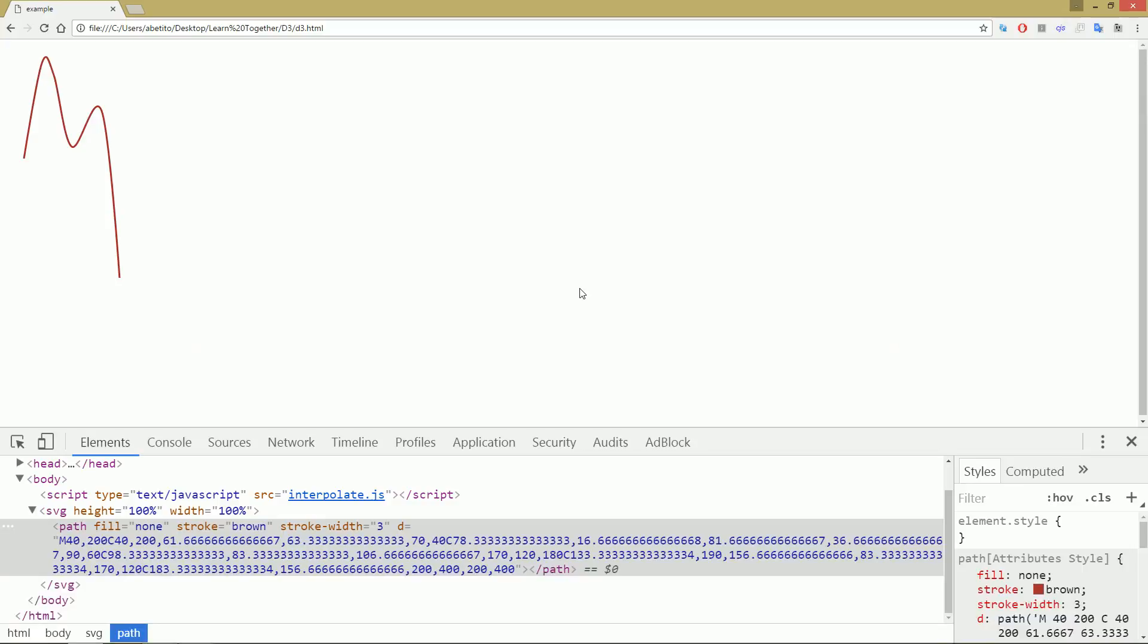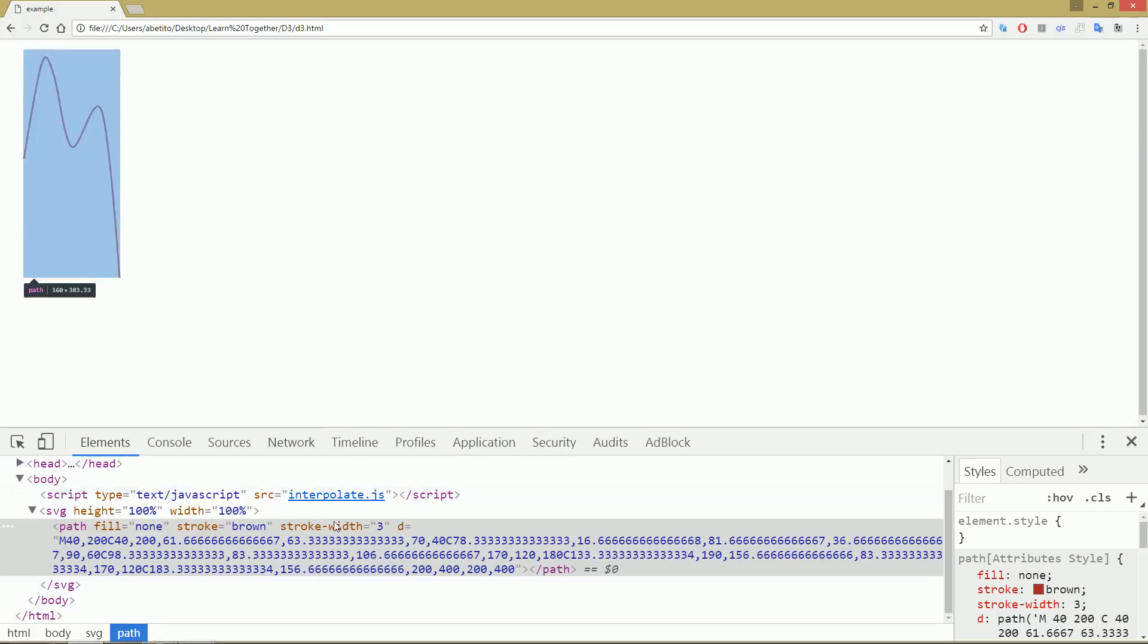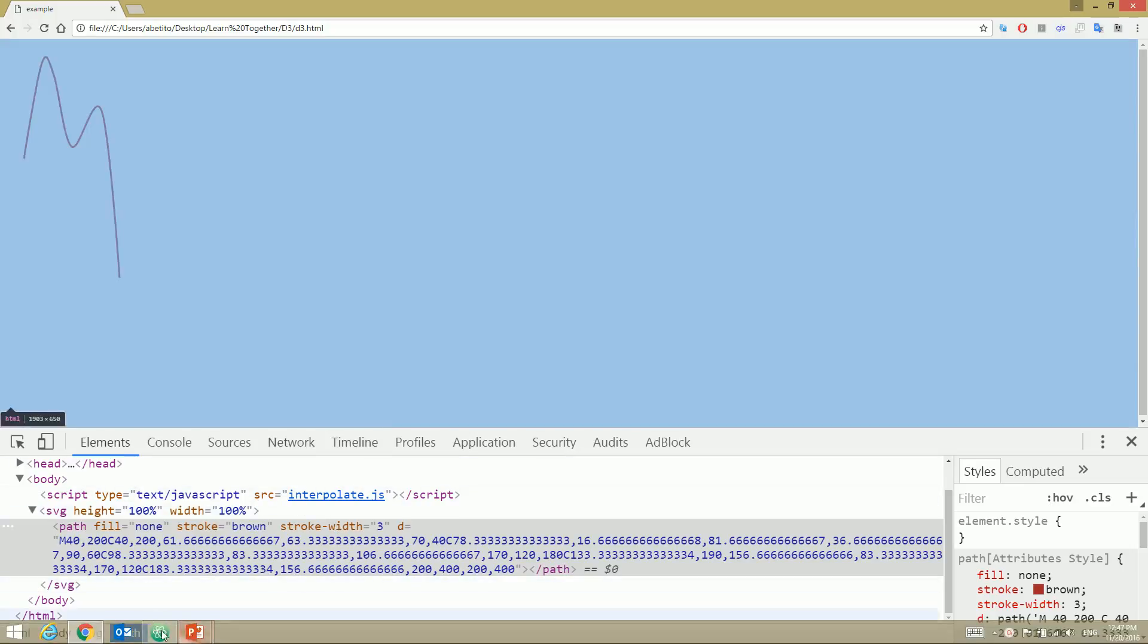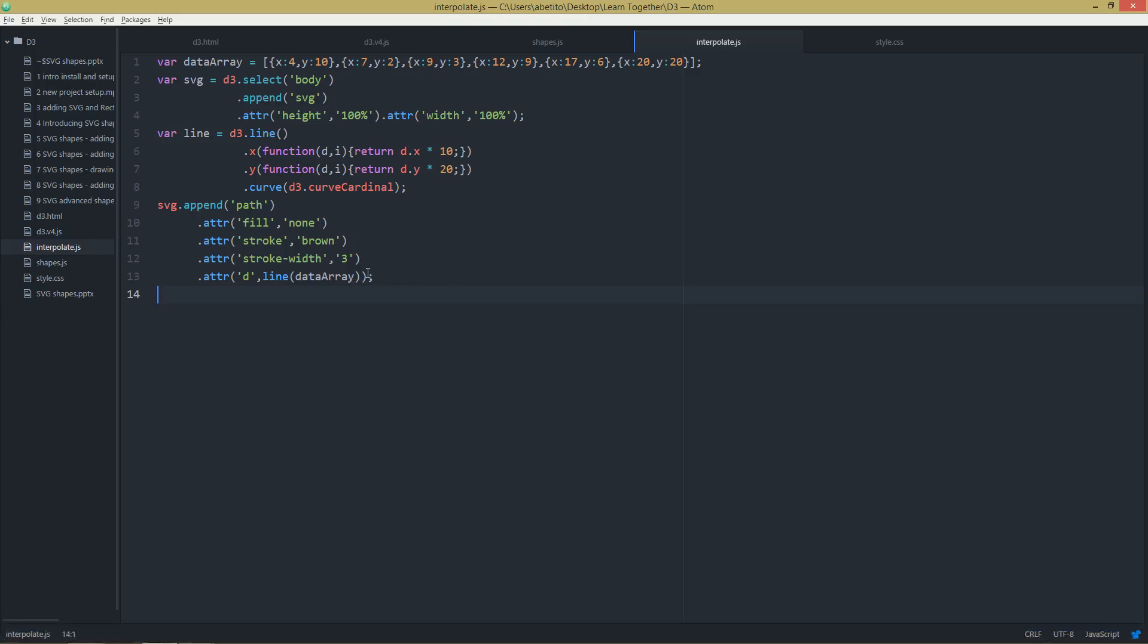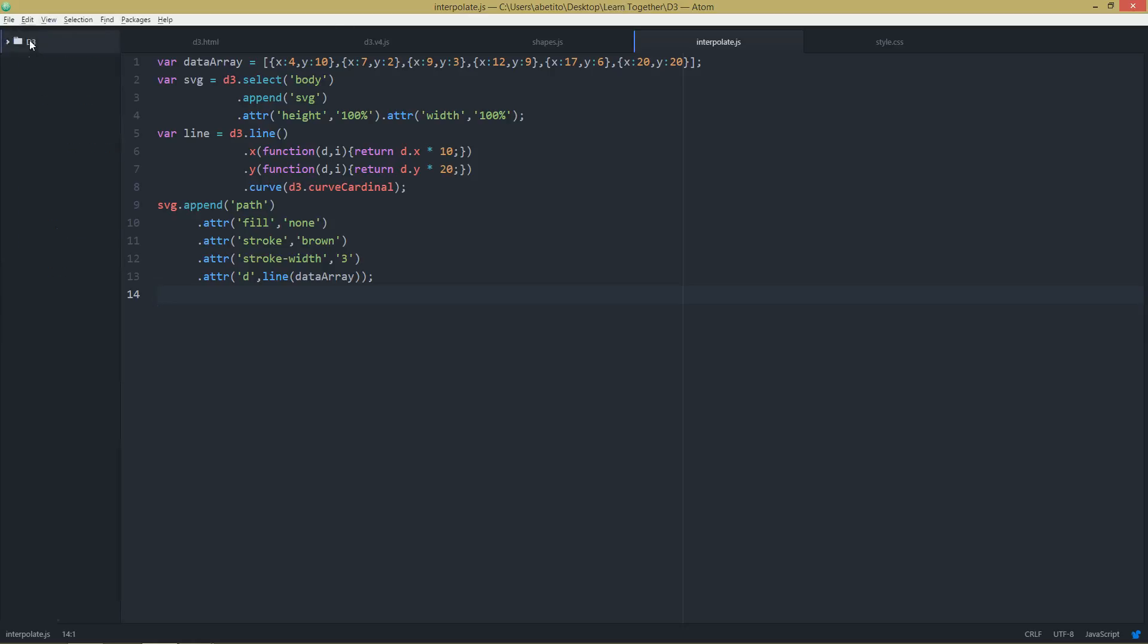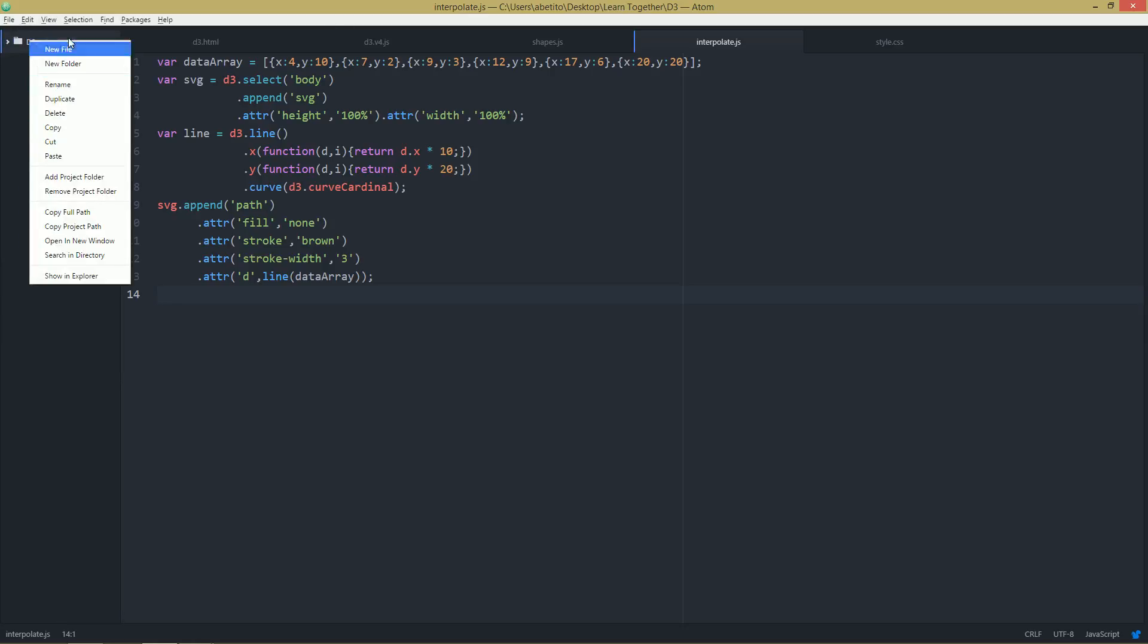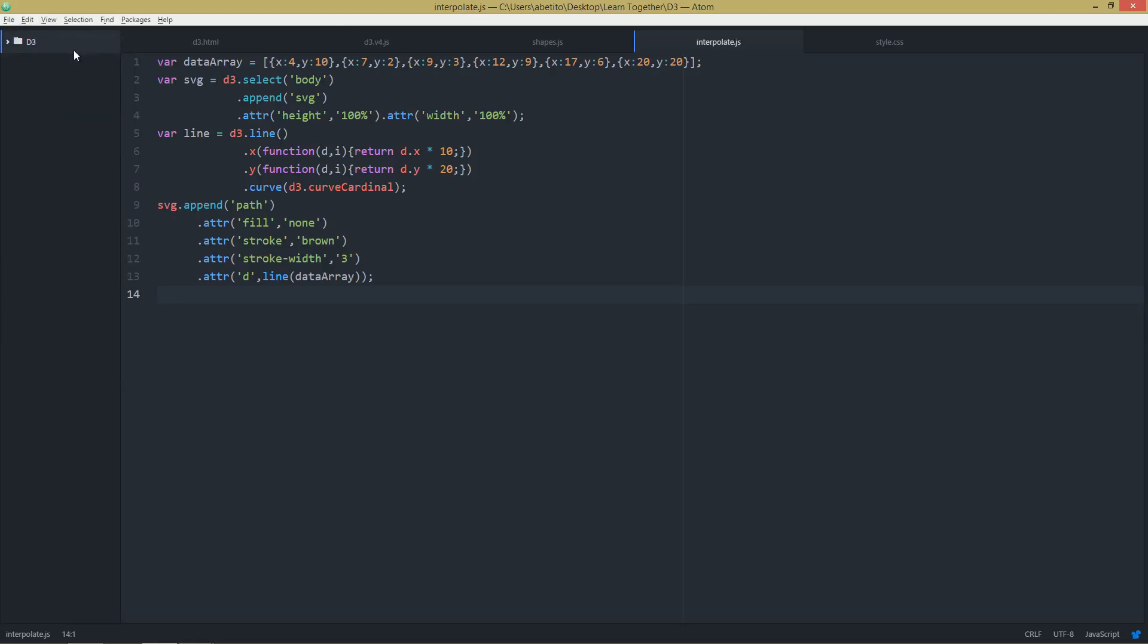Okay, welcome back. In this part we're going to learn how to draw an area chart. Until now we've learned how to draw curved lines or straight lines, but now I want to show you how we can draw an area chart.